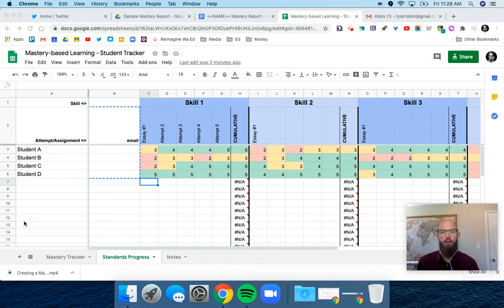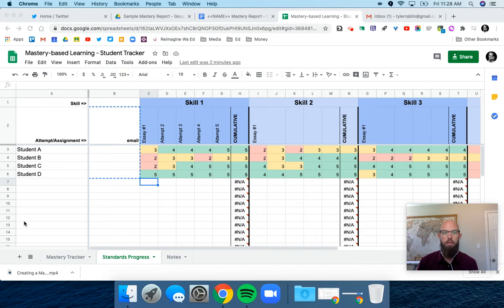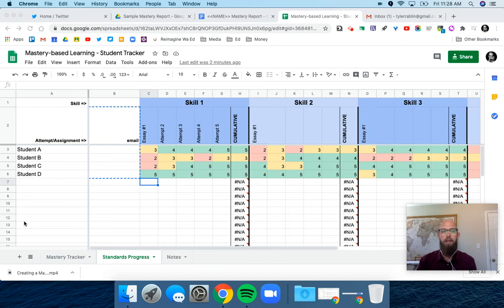In the last video, we talked about how to set up a gradebook for mastery-based learning. But one of the most important components is being able to communicate that data and information to the students and guardians so that all stakeholders are able to take that data and use it for something.